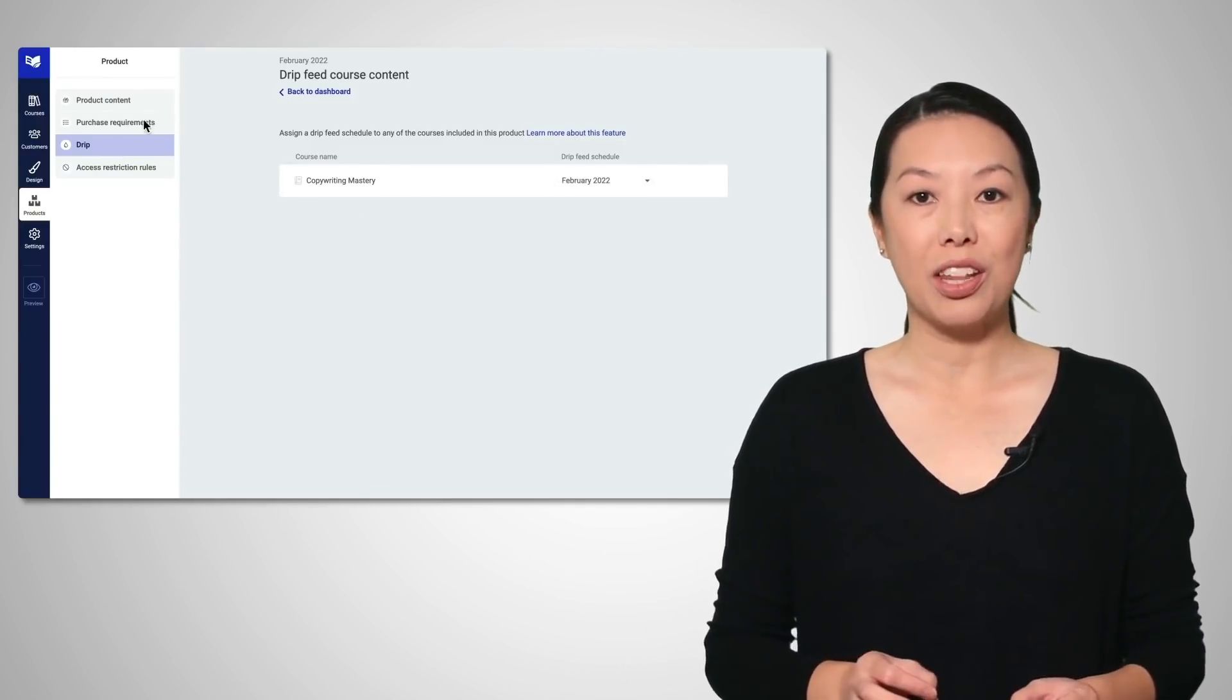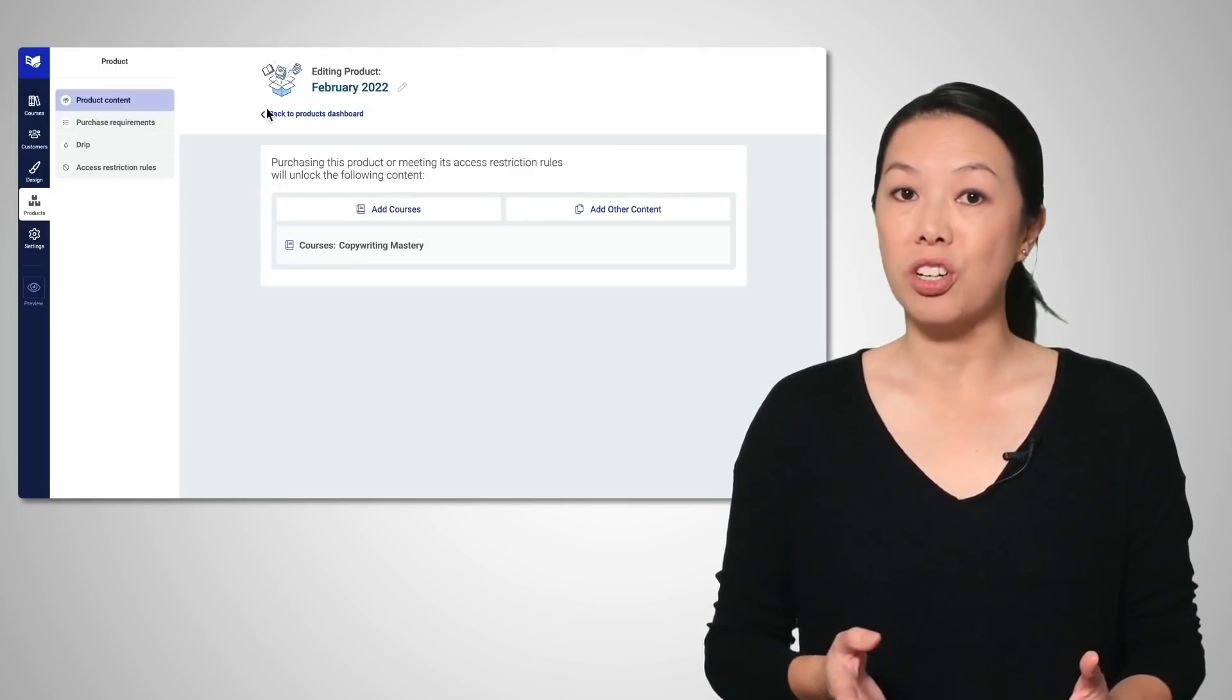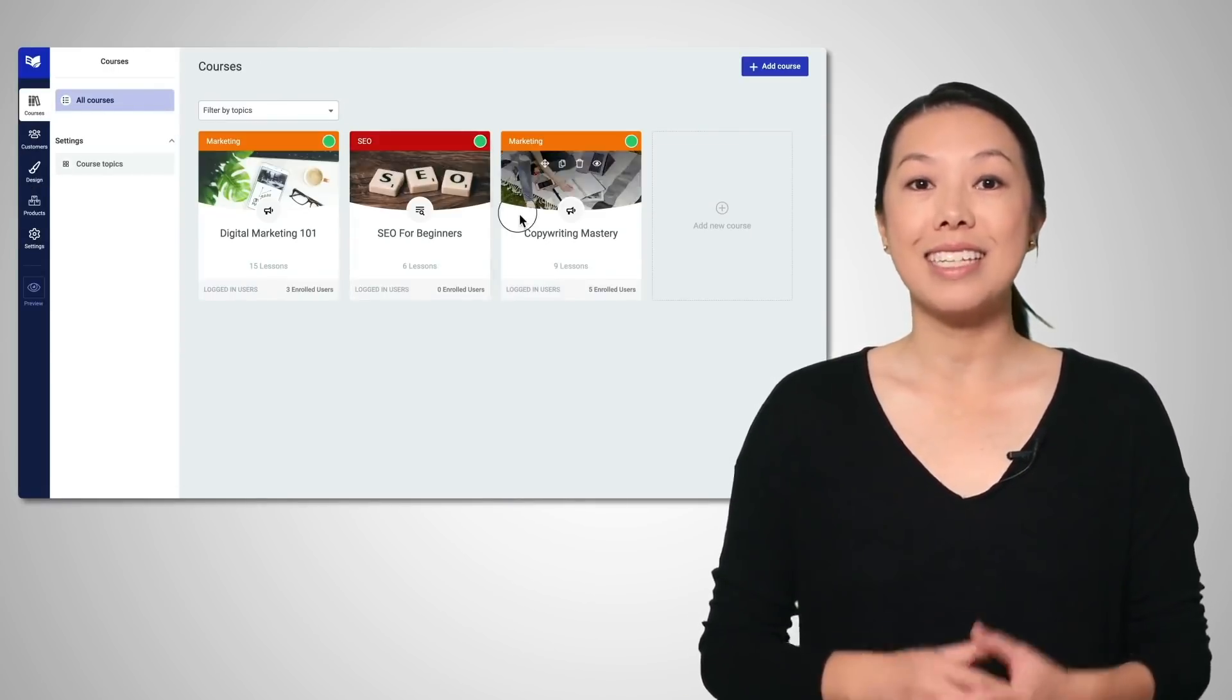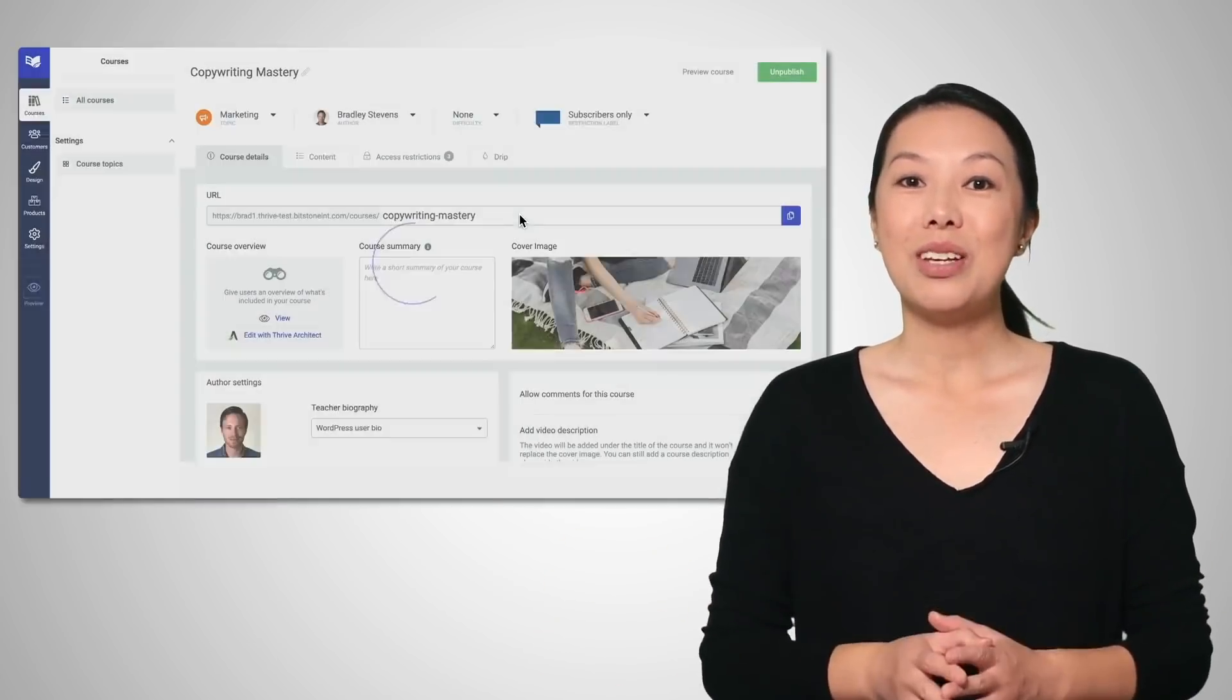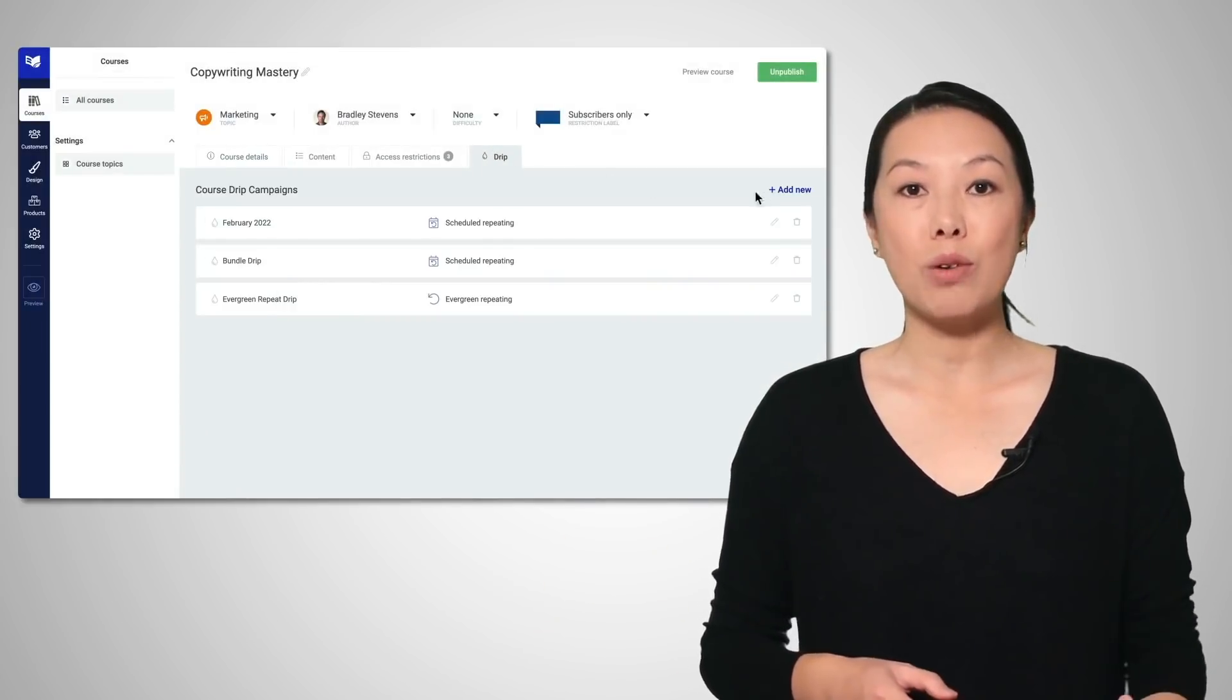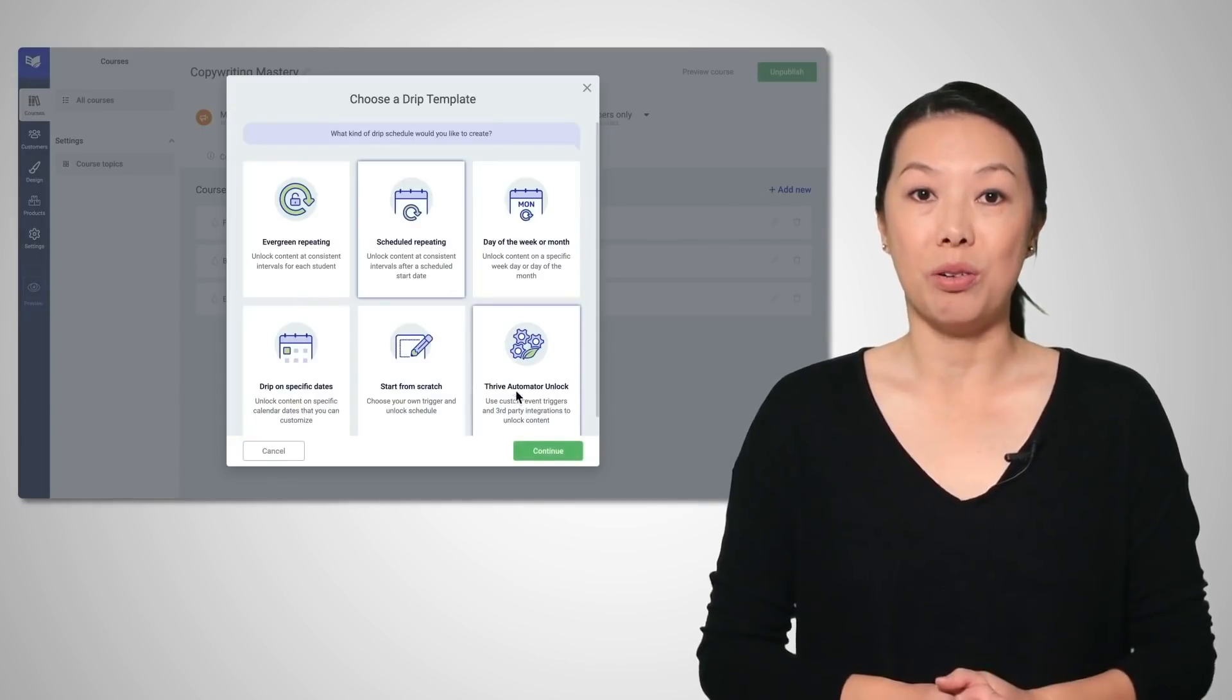Instead of duplicating the course, you just create a new DRIP schedule with a different start date, tie it to a new product in Thrive Apprentice and sell that. Done. You can do this an unlimited number of times, reselling the same course in new ways that suit your business model.